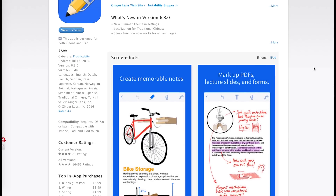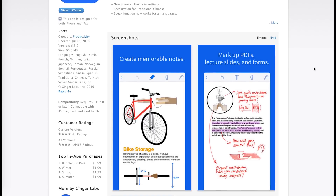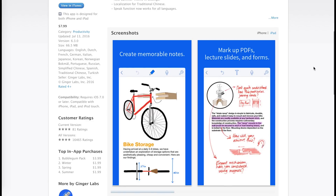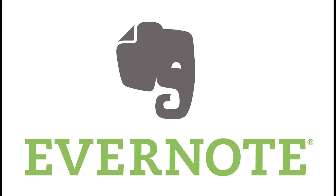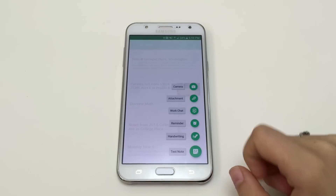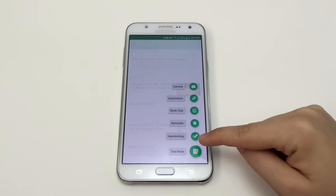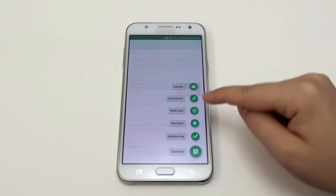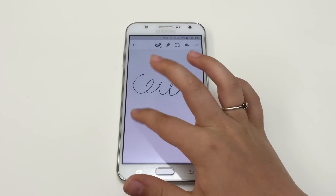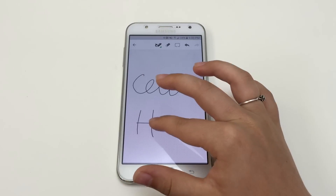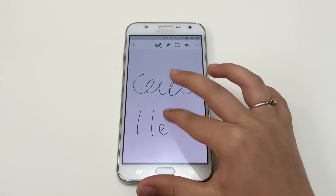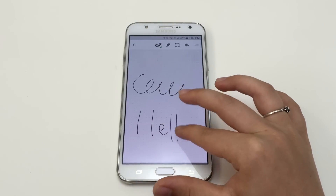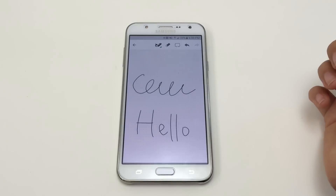Notability is unfortunately not available for Android. A quality Android option I would recommend is Evernote, as it has many of the same features. Also, it is free to download. However, the handwriting capabilities are not as developed as they are on Notability.